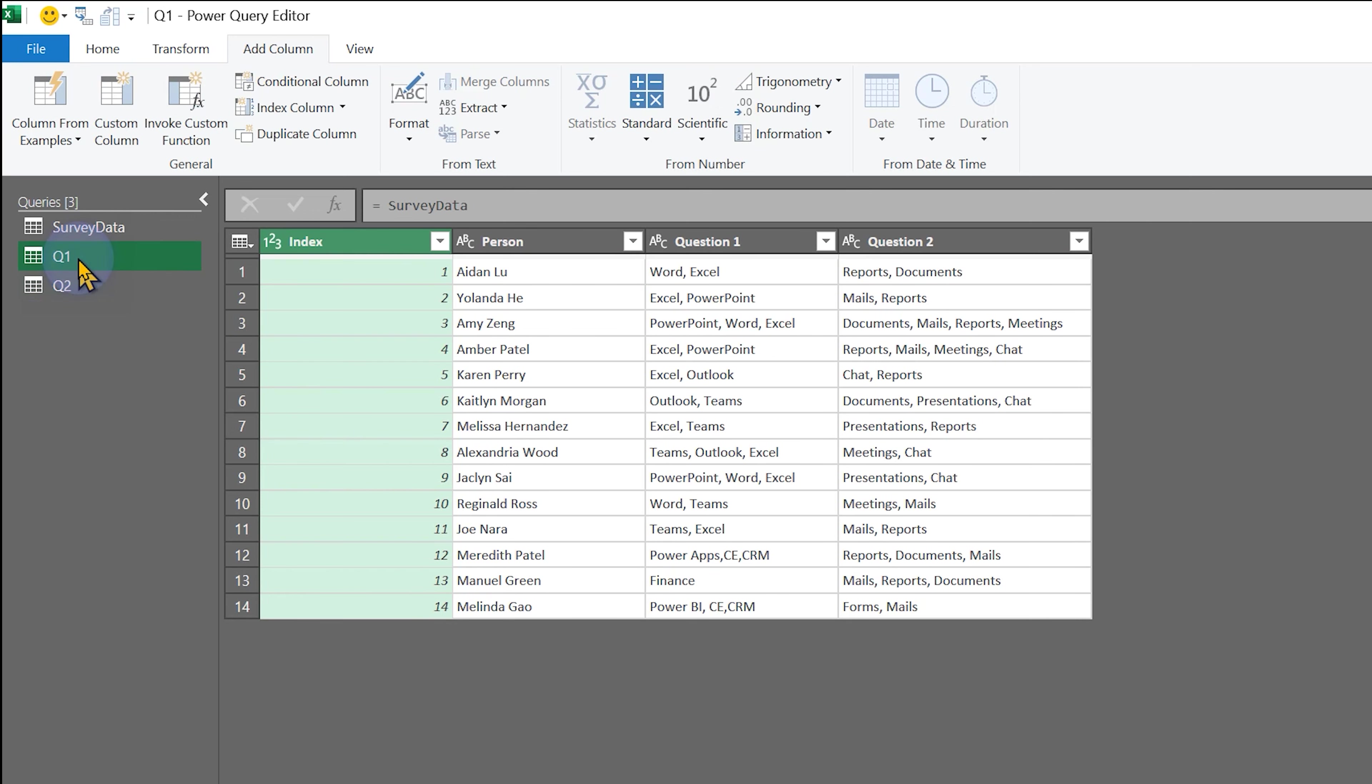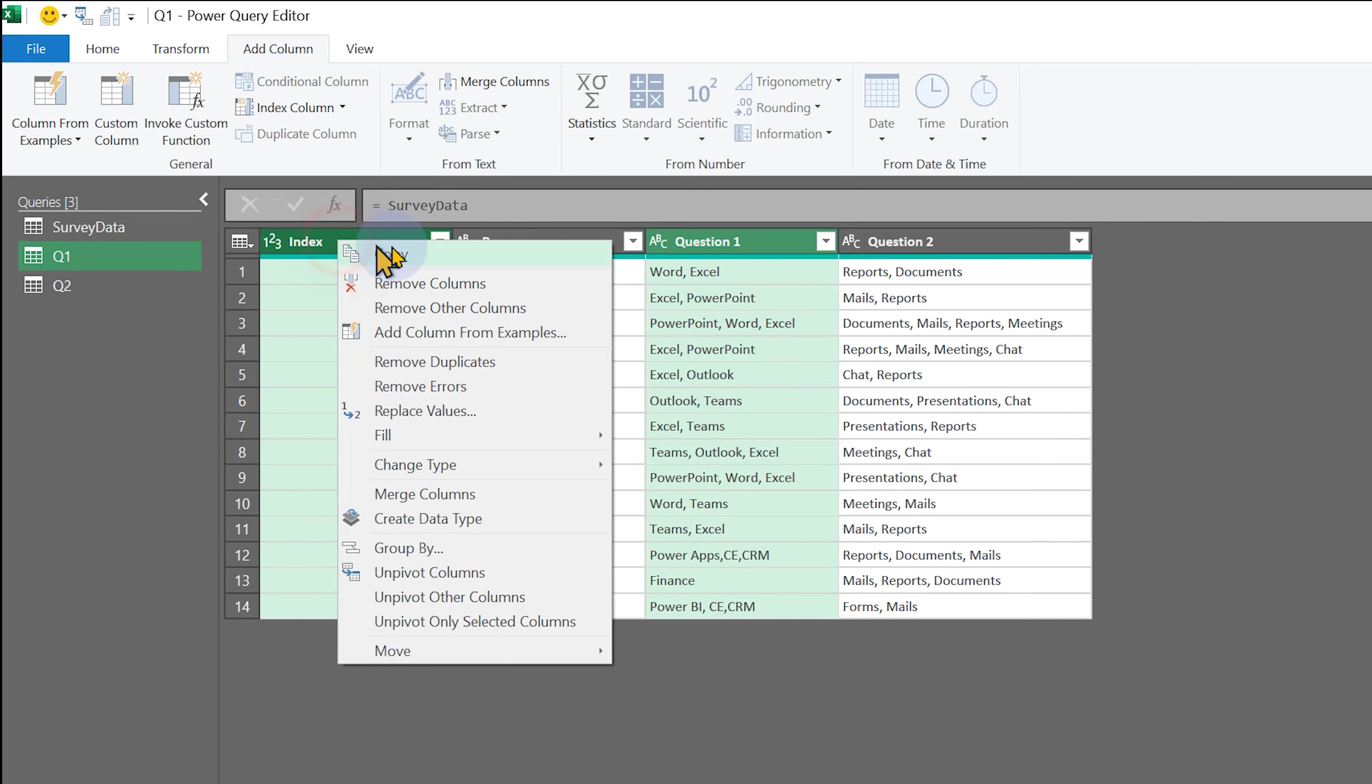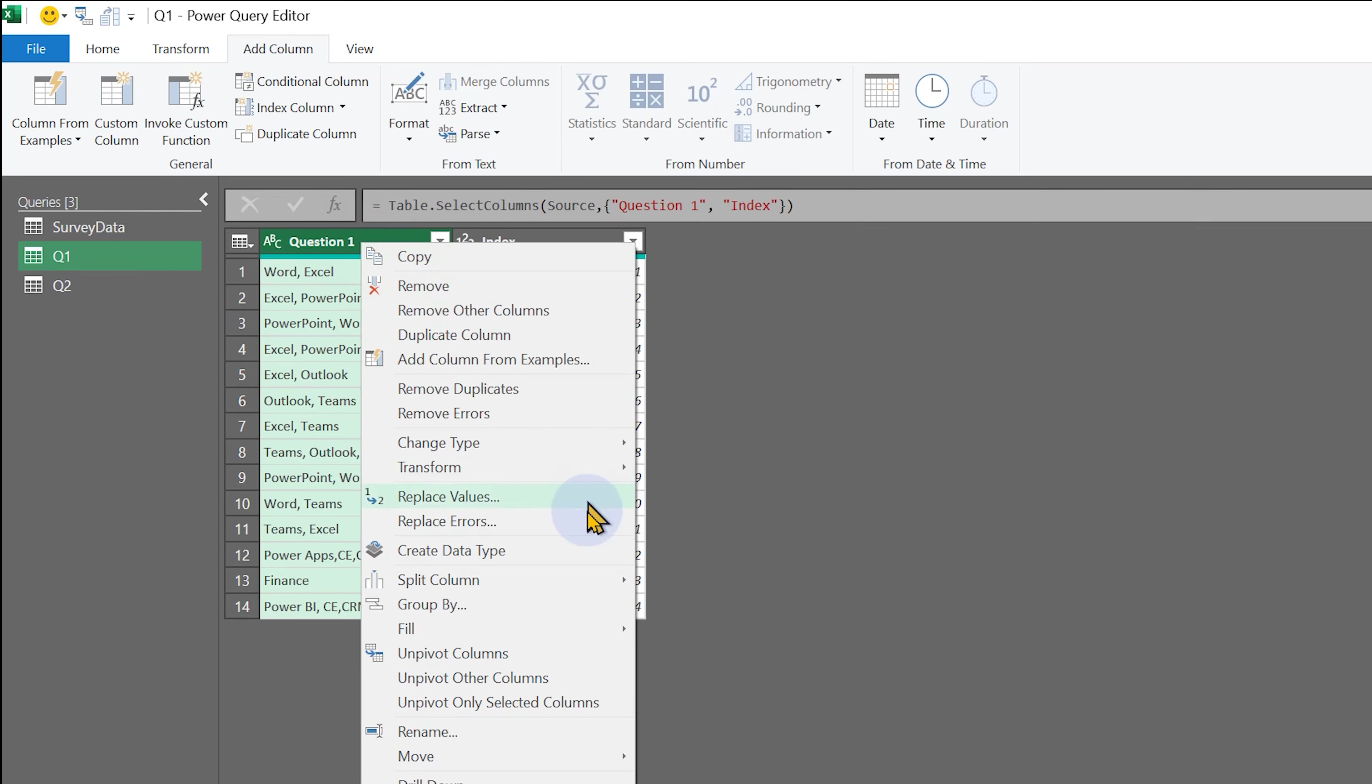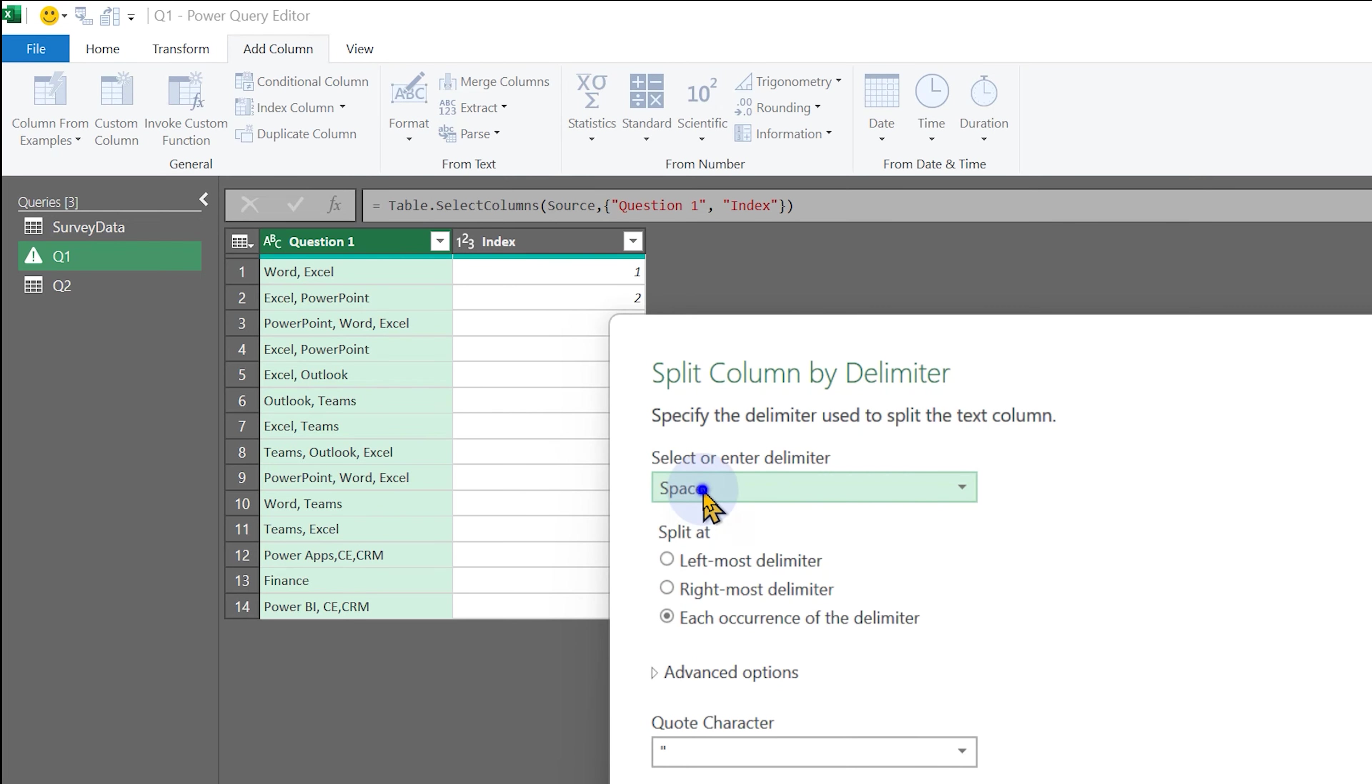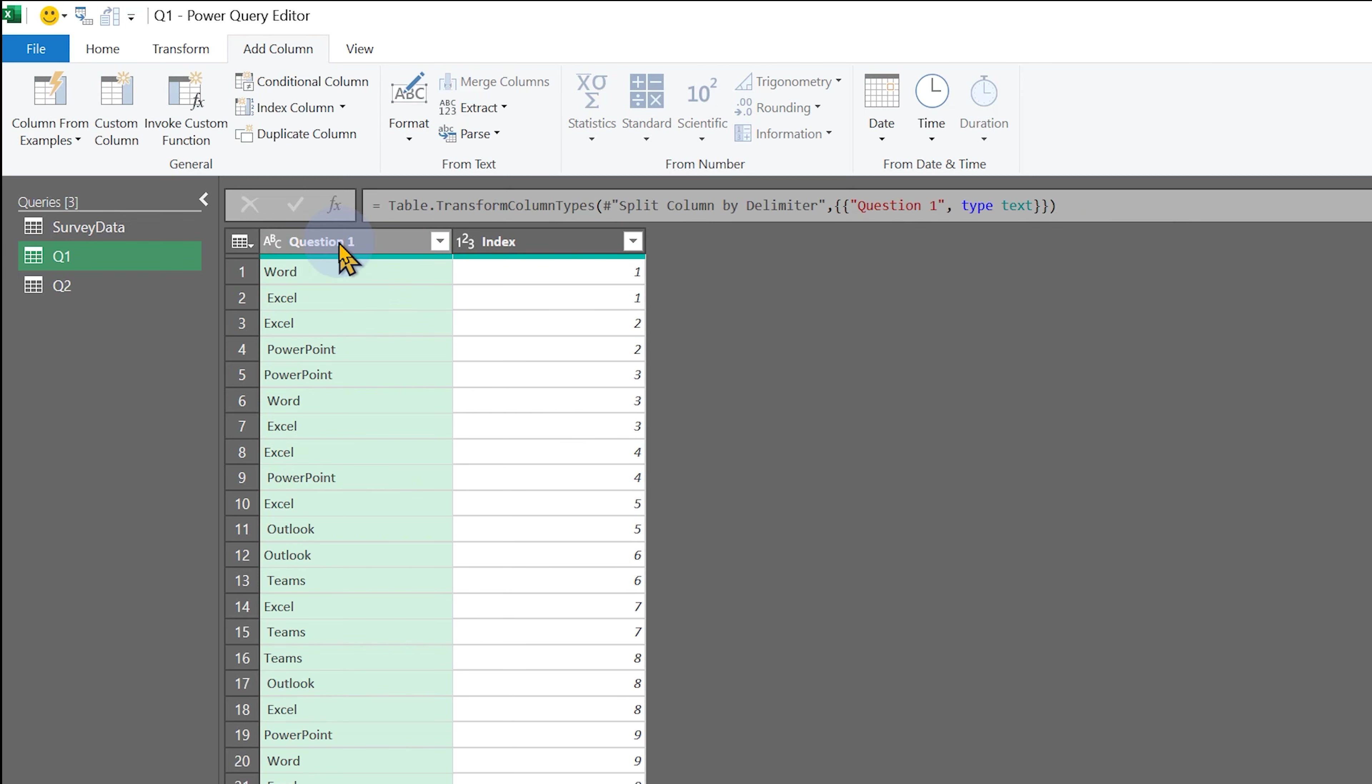Now for each question table, we will keep that particular question and the index column and remove other columns, and you know what to do. Right click, split column by delimiter. This is not space, be careful. It's commas. Advanced option: rows, and click OK.